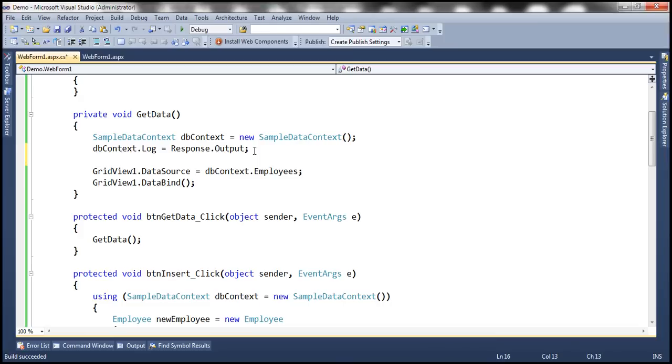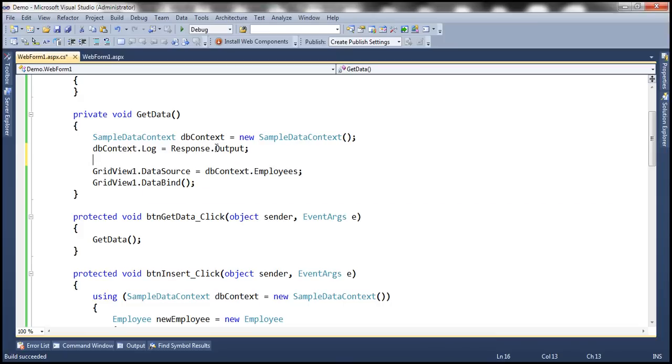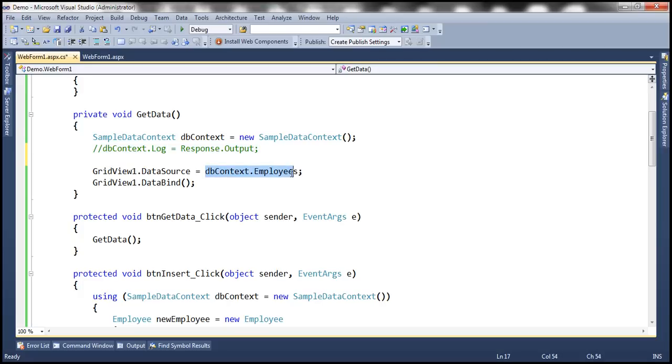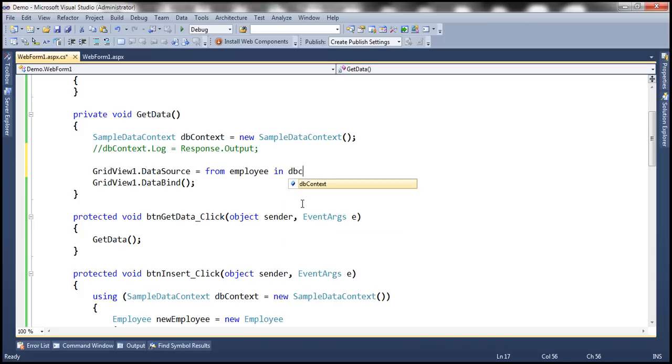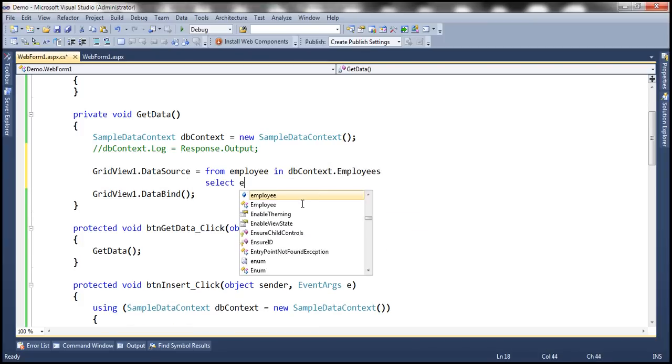We can also use the ToString method to achieve the same thing. Let's see how to use the ToString method. Now let's actually rewrite this LINQ query using the standard query operators: from employee in dbContext.Employees, select employee.